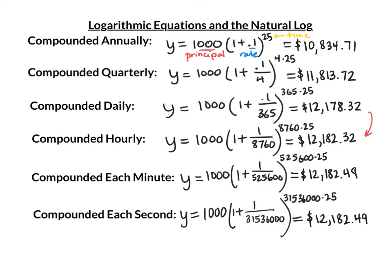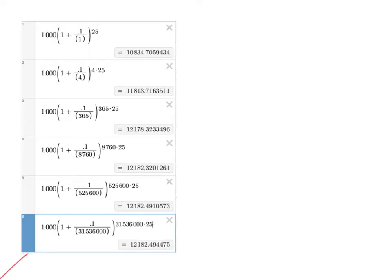Changing from hourly to minutes, we only go up $0.17. When we compound every second, it makes no visible difference at all — there is a slight difference in the decimal, but it's not visible when rounded to the nearest penny. The more times we compound, the closer we get to that maximum theoretical continuous growth.